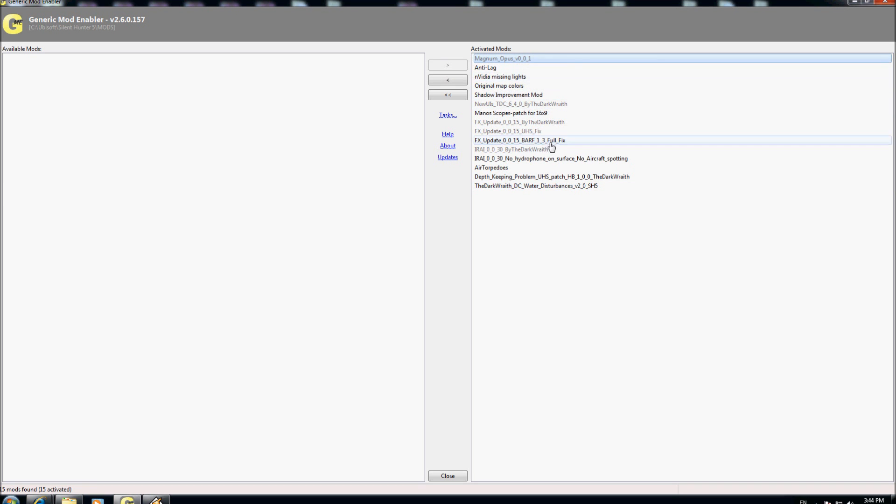Here we have Magnum Opus patch 2, anti-lag and so on. I hope this will help a lot of people that want to use the Magnum Opus. Thank you for your time and have a nice day, bye.